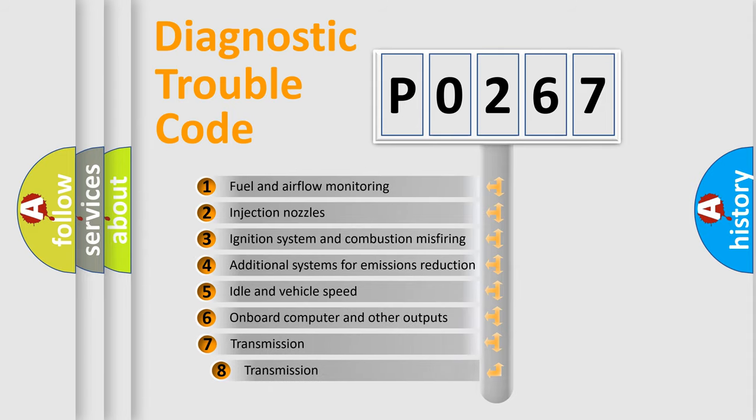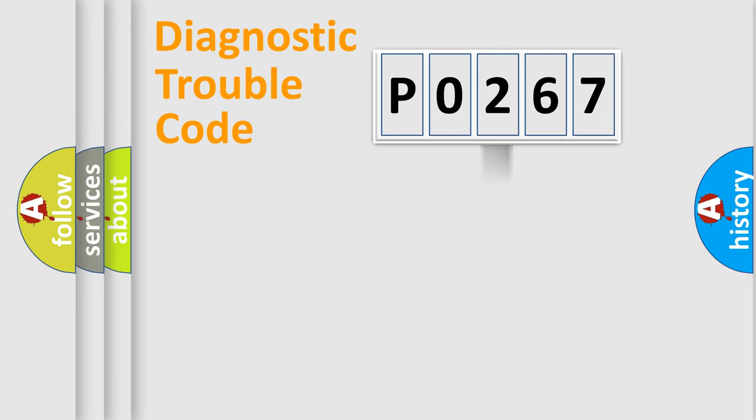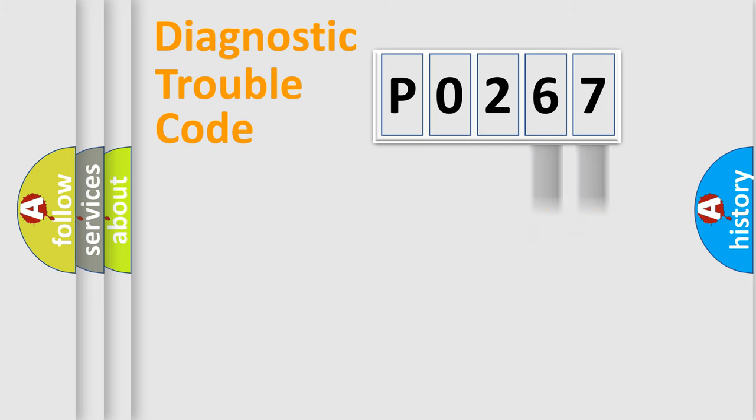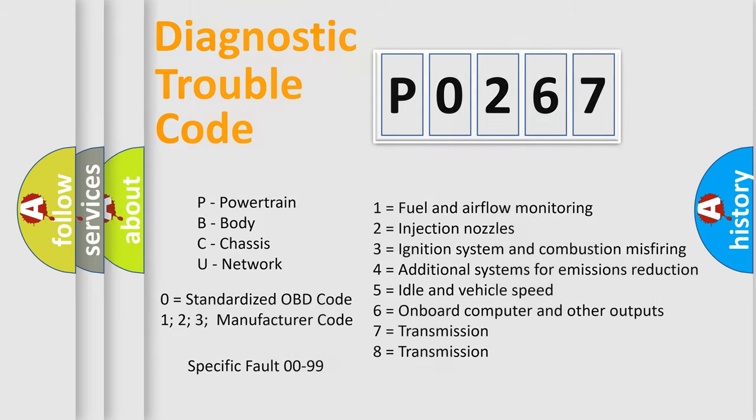The third character specifies a subset of errors. The distribution shown is valid only for the standardized DTC code. Only the last two characters define the specific fault of the group. Let's not forget that such a division is valid only if the second character code is expressed by the number zero.